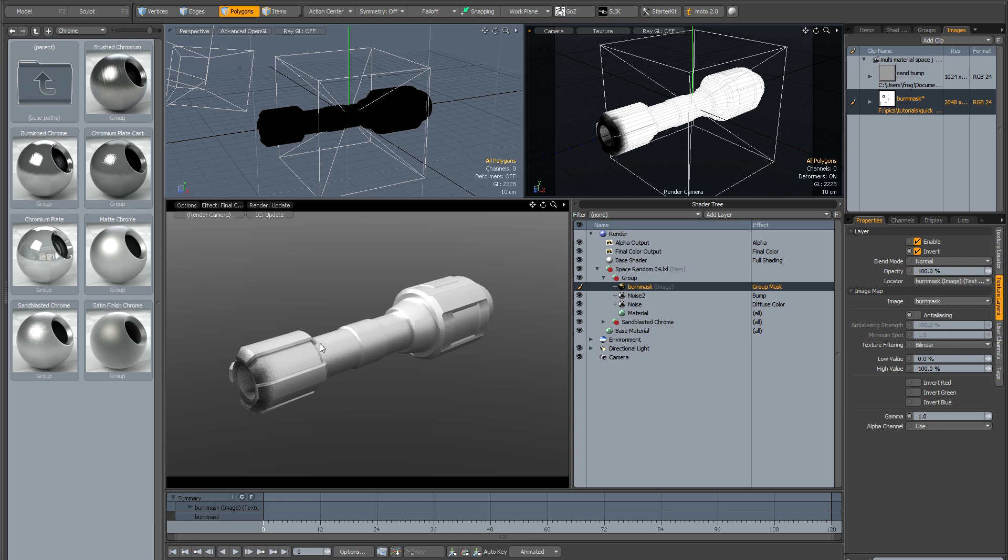And now you can see what's happening is that we've got our original chrome material. And here, in this area here, is being masked out by our burnt material.